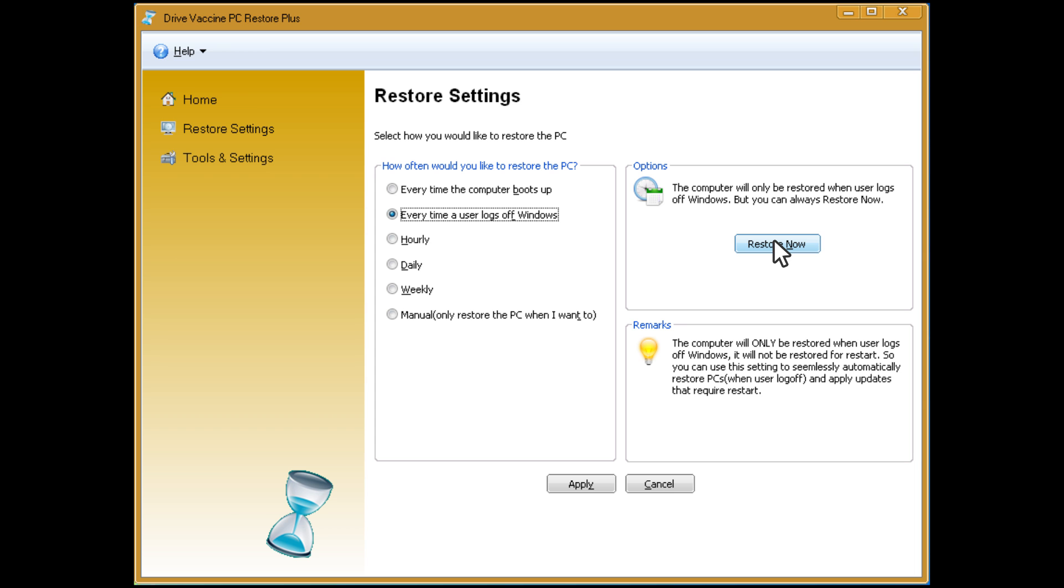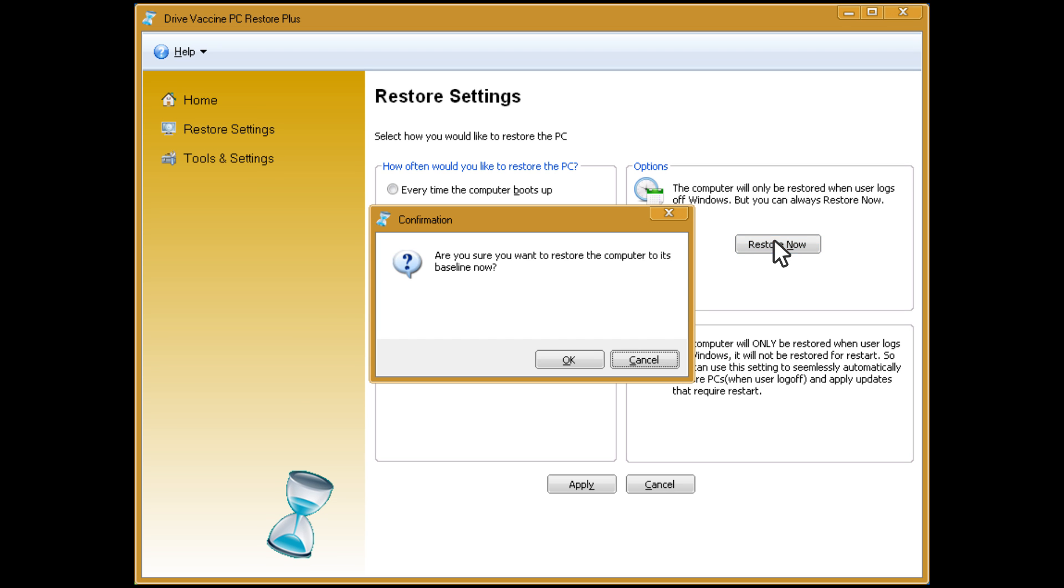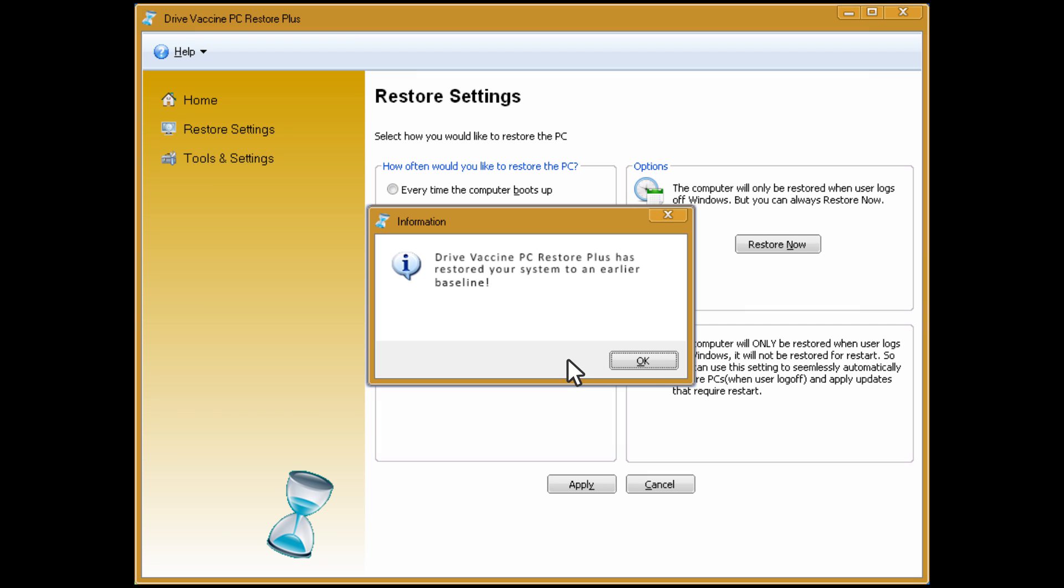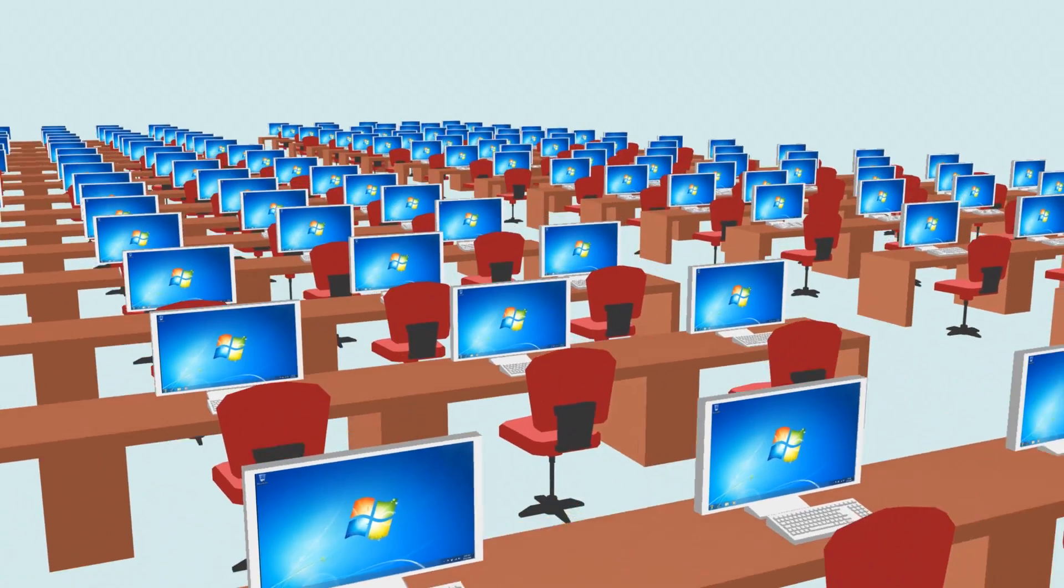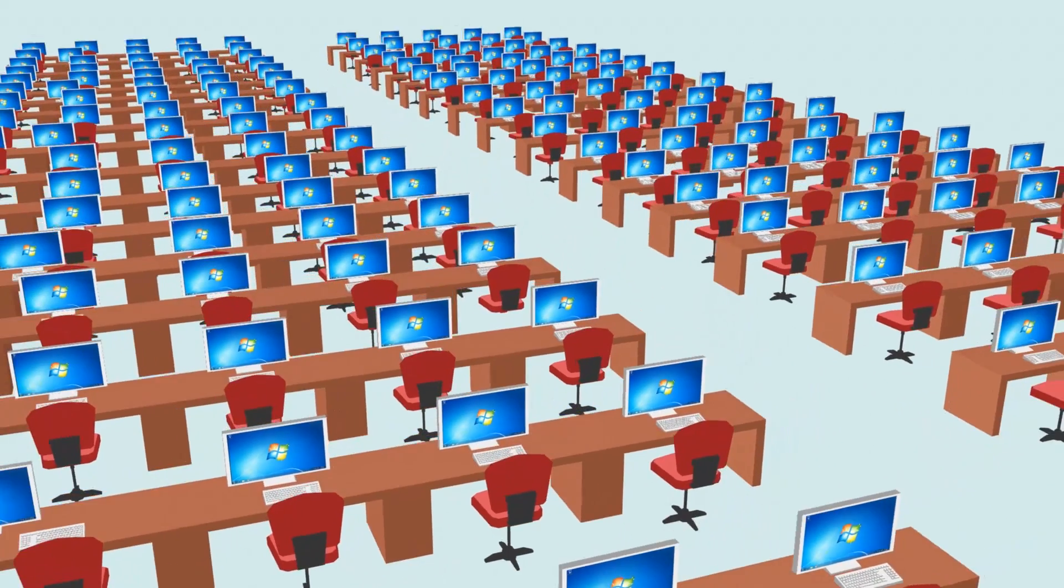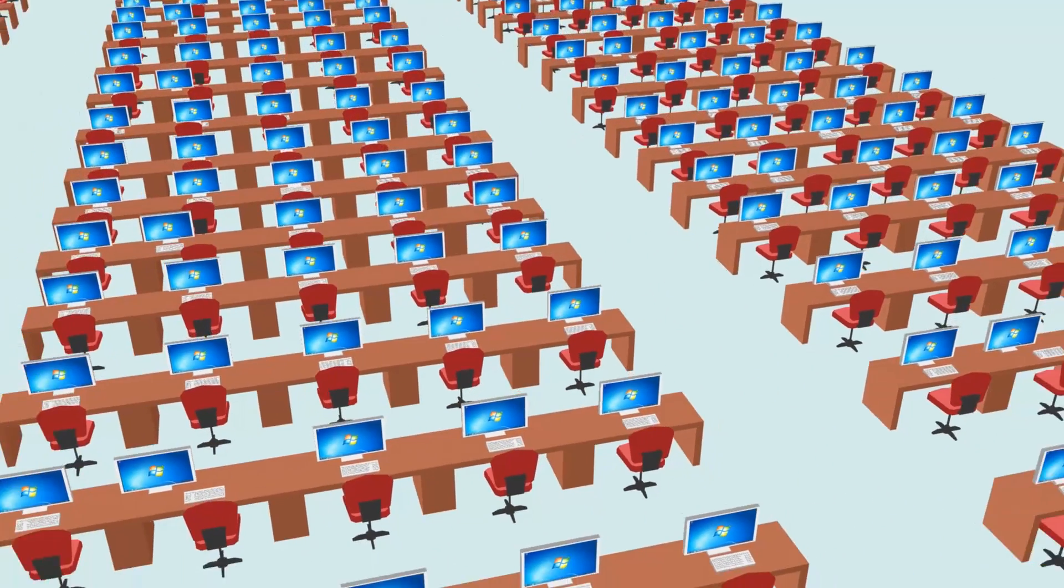But what if you're not happy with the recent baseline updates? No problem! Since DriveVaccine's protection is always on, you can easily undo the last baseline change. Just one click and that's it! You'll never again have to re-image or reinstall Windows from scratch.